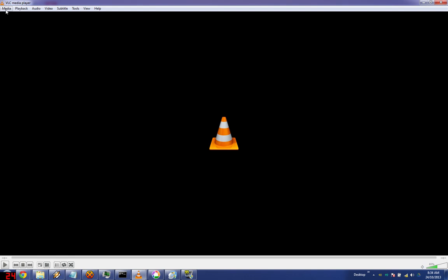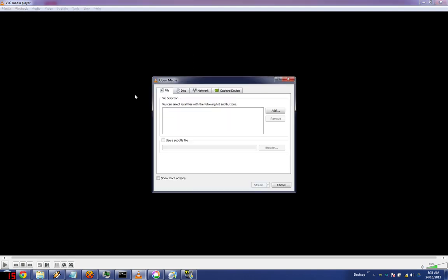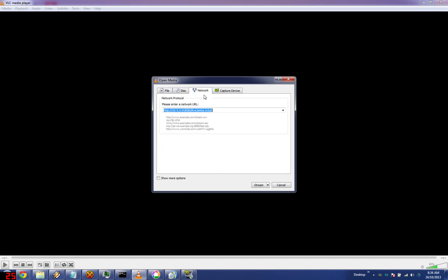Alright, first thing we're going to do is set up VLC media player for streaming. Go to network, type in the web address you see here.